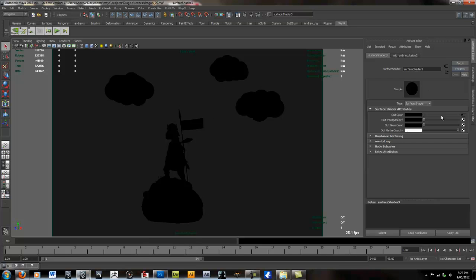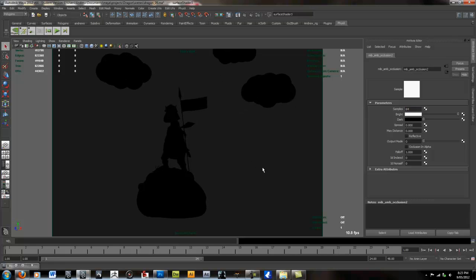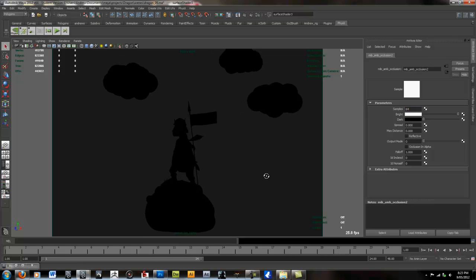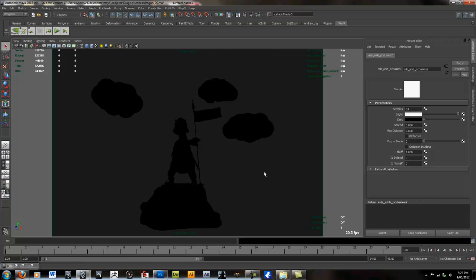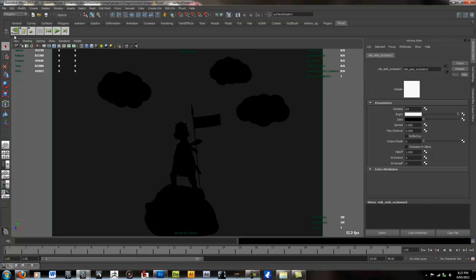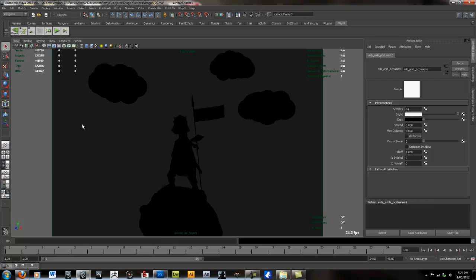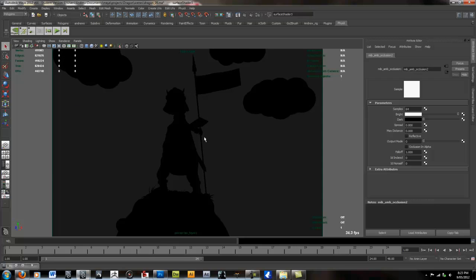And then we need to go to Output Colors. Select that little arrow there. We need to turn the samples up to say 64. And this will make our ambient occlusion pass have very few artifacts and just look really good. So let's render this out again. I'm just going to pause the video and then you'll see how the ambient occlusion looks.